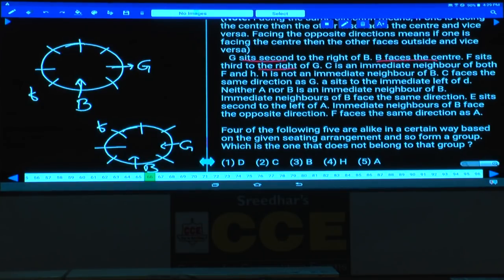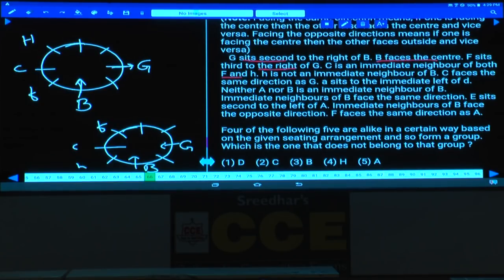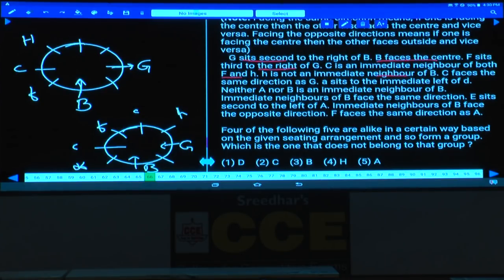C is an immediate neighbor of both F and H. C can be either here or H will be here — there are two possibilities. And H is not an immediate neighbor of B, so H cannot be at that place; H is here and C will be here.